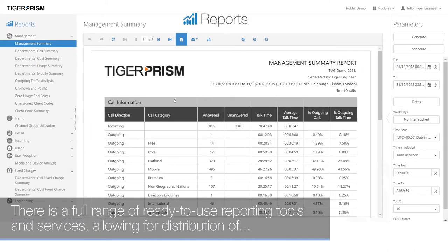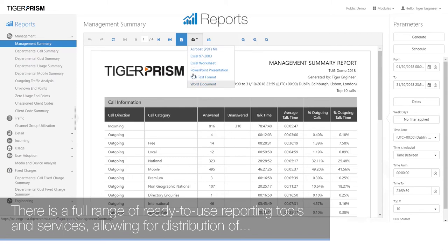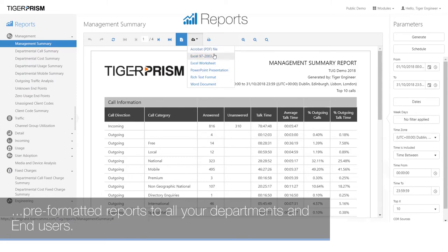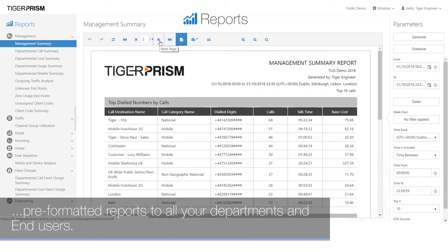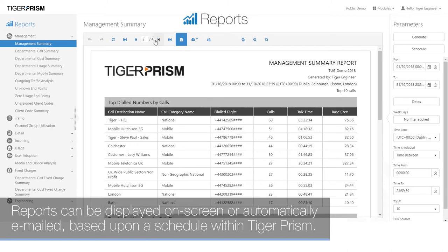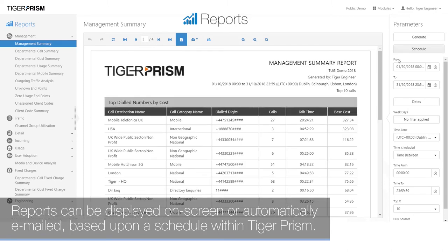There is a full range of ready-to-use reporting tools and services, allowing for distribution of pre-formatted reports to all your departments and end users. Reports can be displayed on screen or automatically emailed based upon a schedule within Tiger Prism.